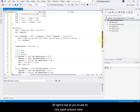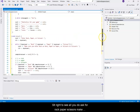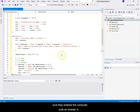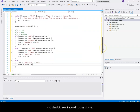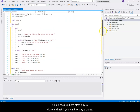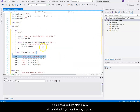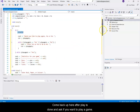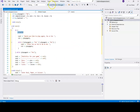That's it. All you do is ask for rock, paper, scissors, make sure they enter it, the computer puts an answer in, you check to see if you win, tie, or lose, and then you come back and ask if you want to play again.